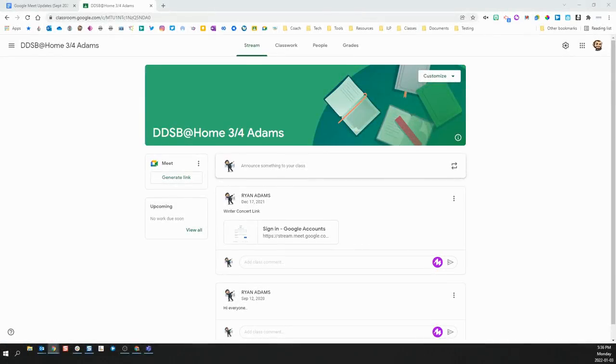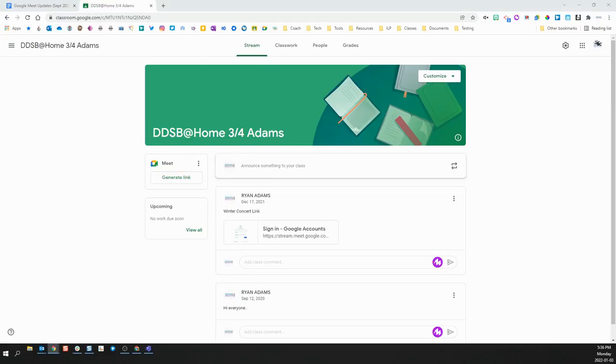One of the most significant changes that Google has made to Meet recently is in how it integrates with Google Classroom. Google has much more closely integrated those two platforms together, which offers a few new features, but also some new things that need to be considered.